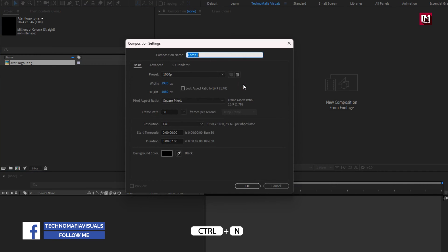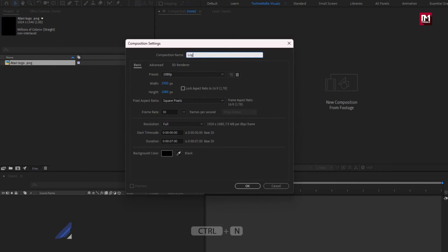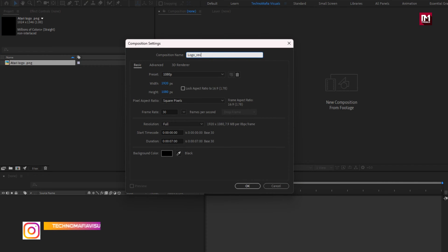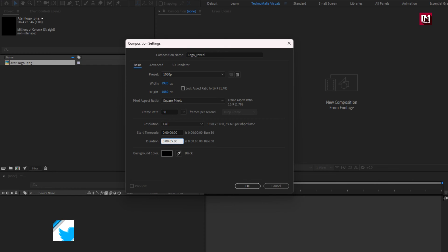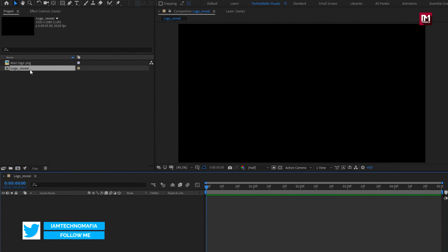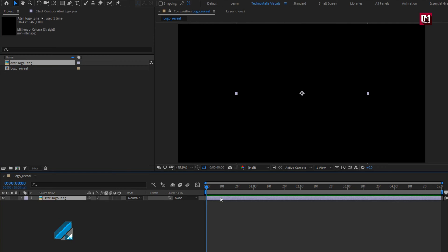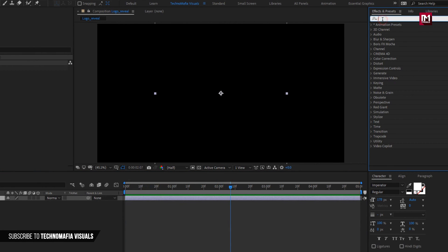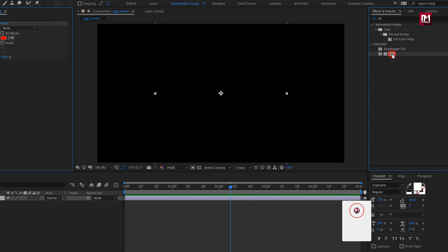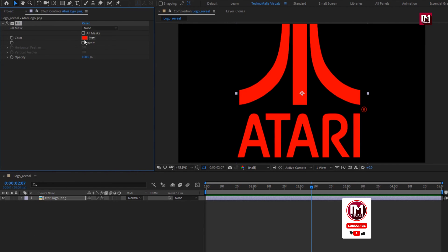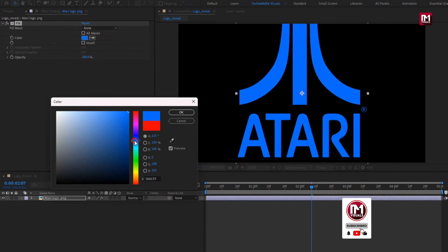Now let's see how to create it. Create a new composition — I will name it as 'logo reveal'. I will set the time duration to just 5 seconds. Now let's add the logo to the timeline. My logo color is black, so I will add a fill effect for the logo and set the color. This is optional depending on your logo.